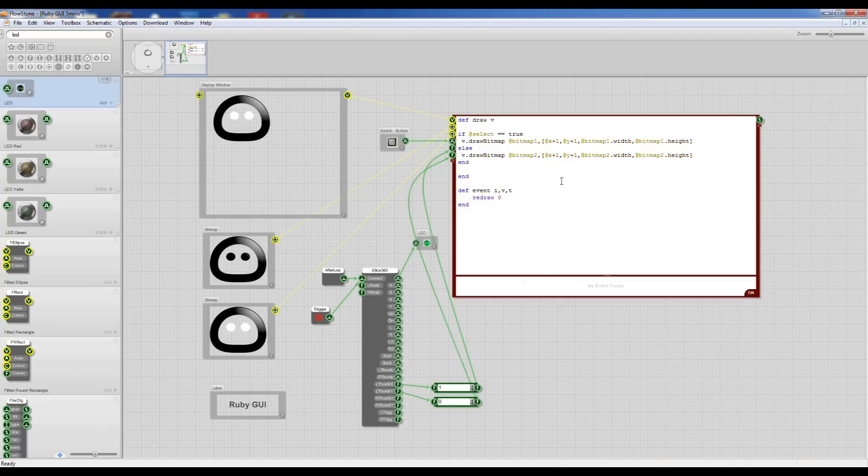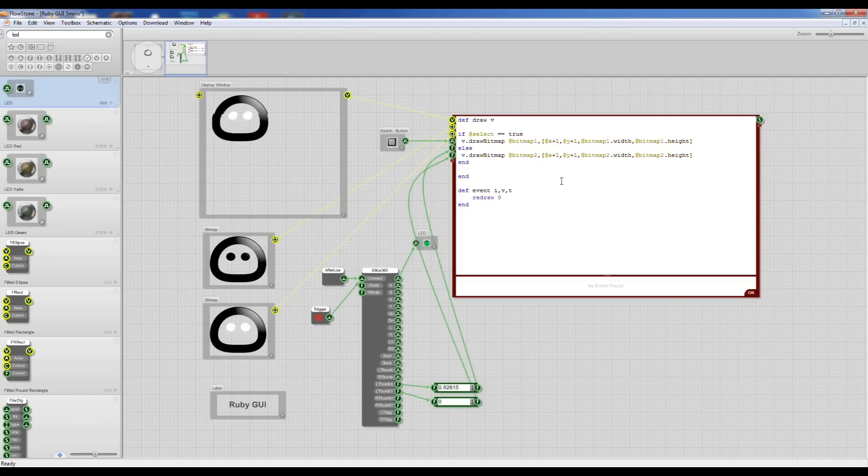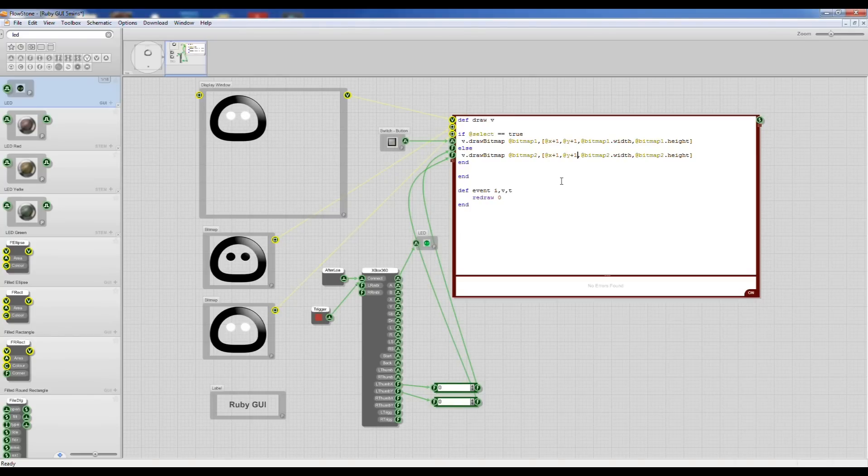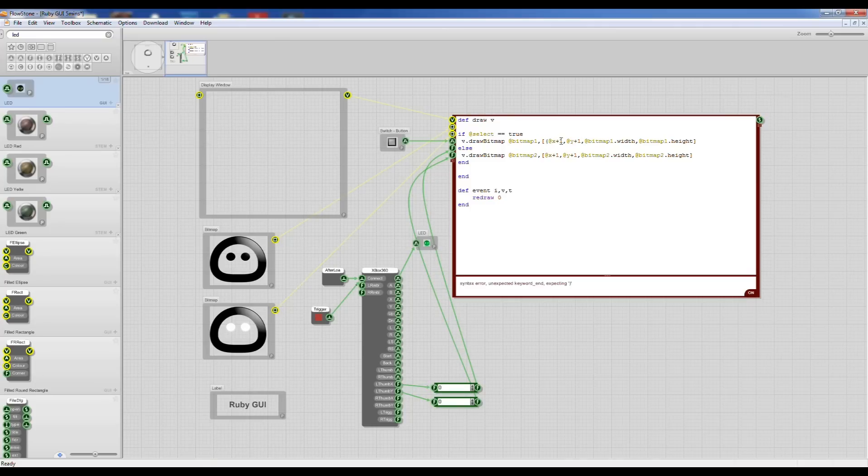Now if I move my little joystick around you can see it's manipulating the sprite. Obviously it's only going a small amount so what I can do now is I can scale that by multiplying these by a number.